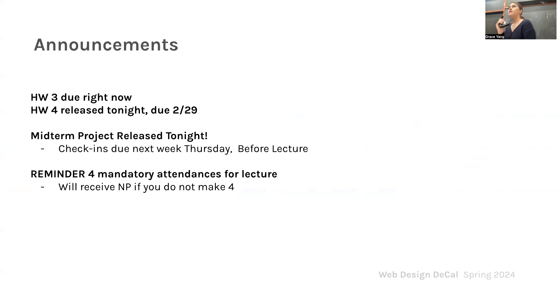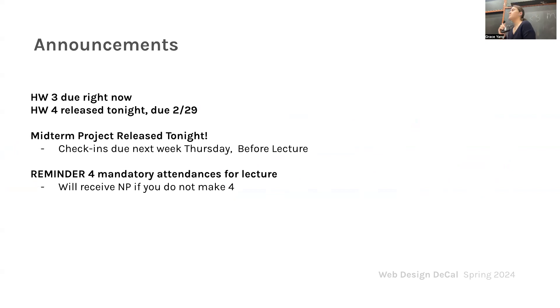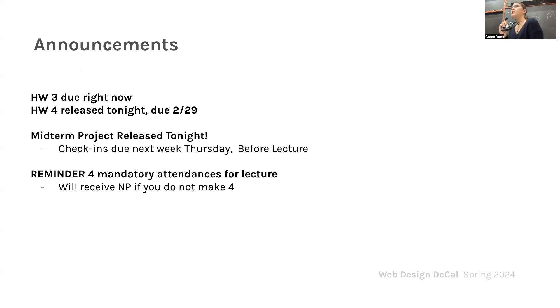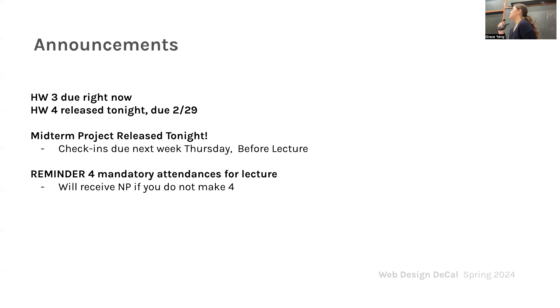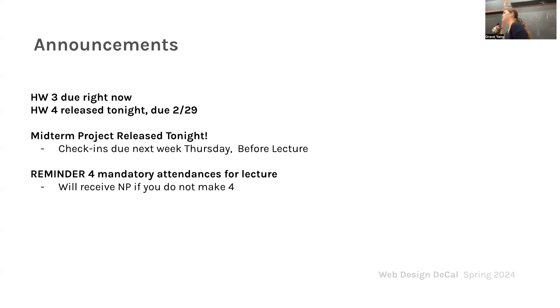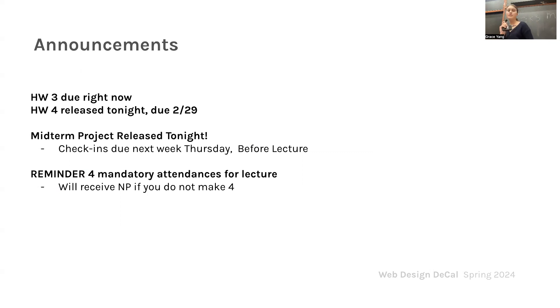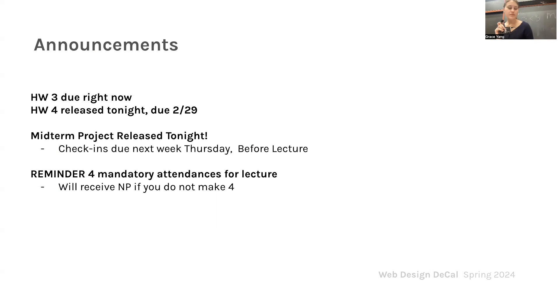And then we have our very first project. So our midterm project will also be released tonight. We're going to have check-ins with you guys. It's due next Thursday. The way that you'll do check-ins is you have to go to office hours or lab and check in with your TA and show them your Figma mock-up. If you didn't go to last week's lab, Kathleen recorded a video on how to do Figma.